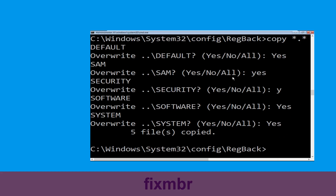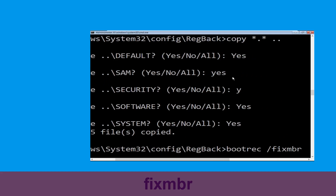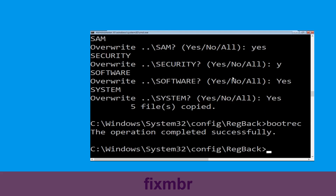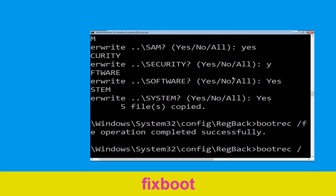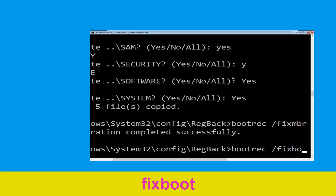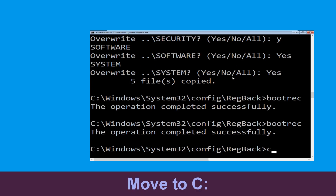Now type fixboot and simply hit Enter to execute the command.